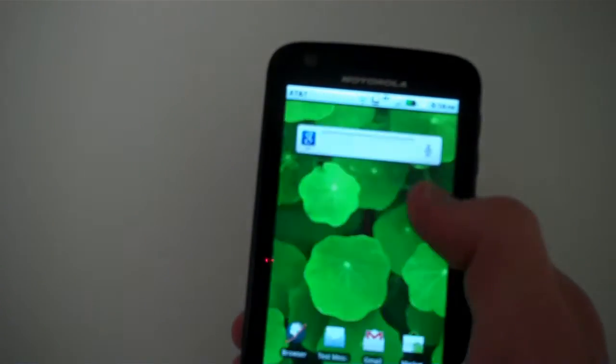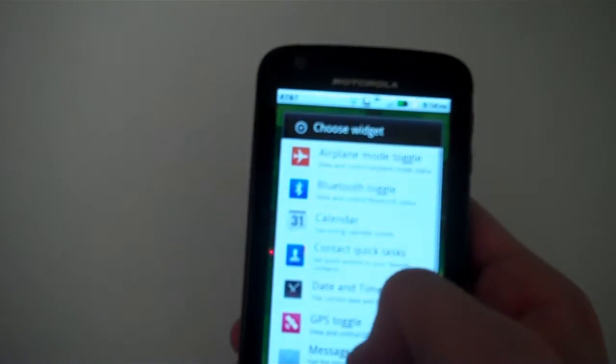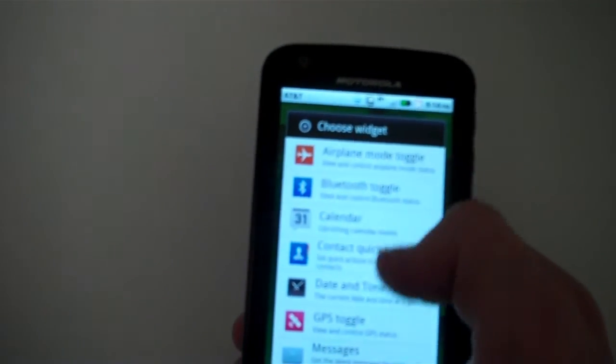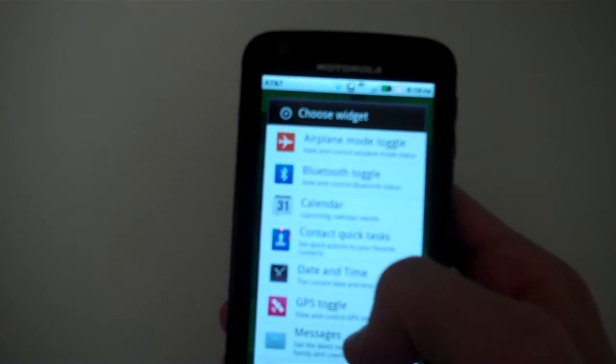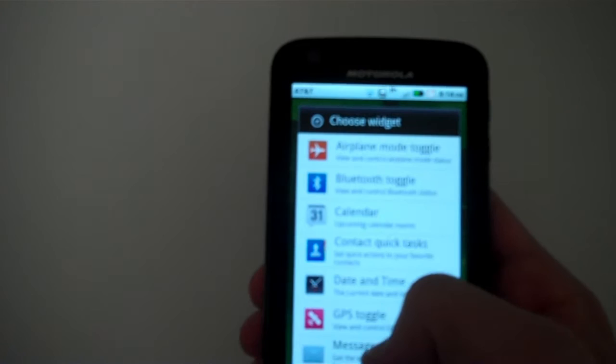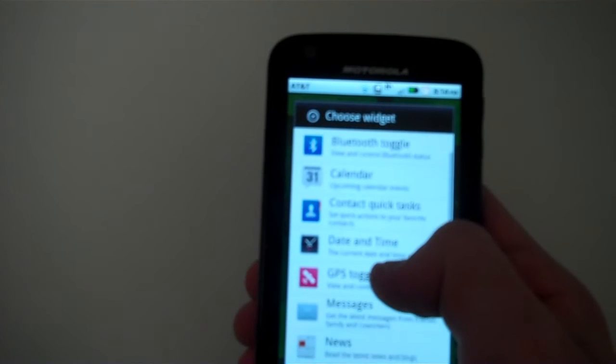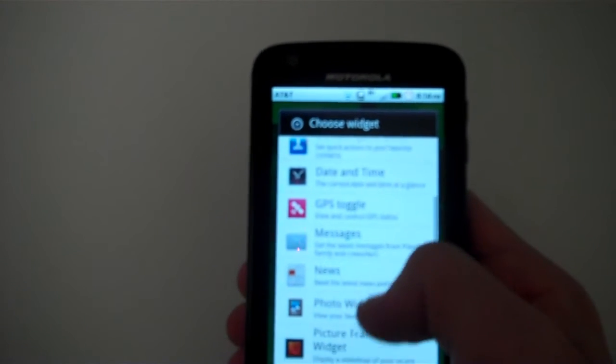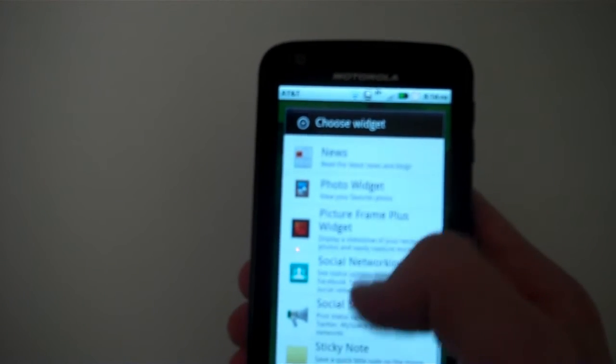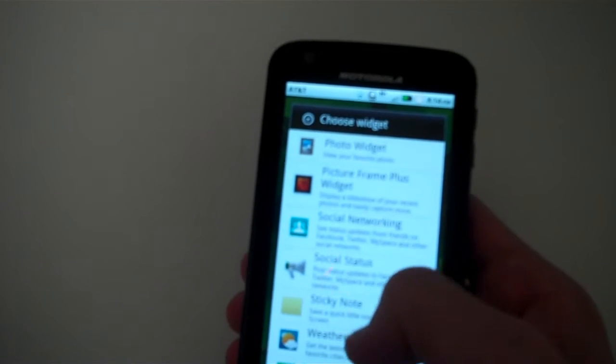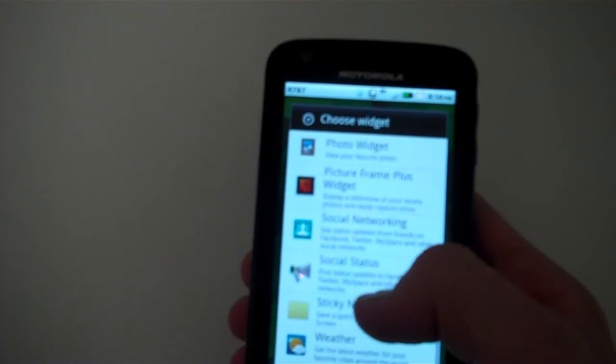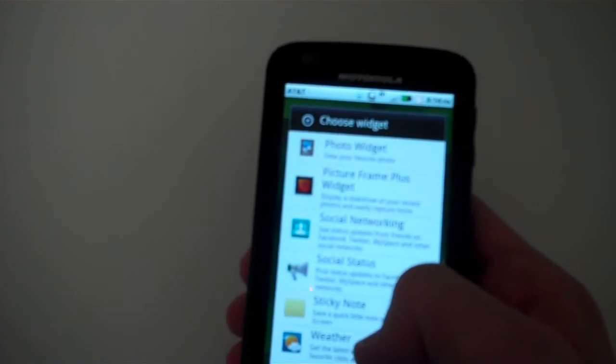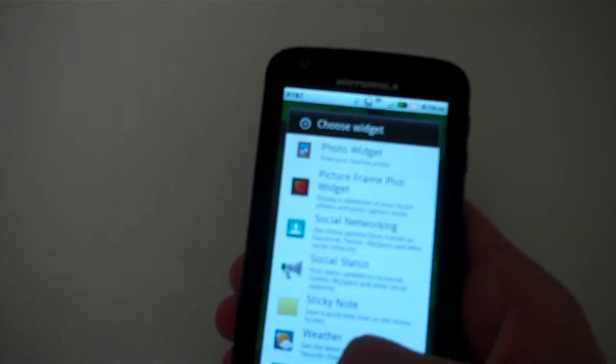So Motorola's added some toggle widgets for your power supply, basically. Calendar, date and time, messages, news, photos, social networking, sticky notes, and weather.